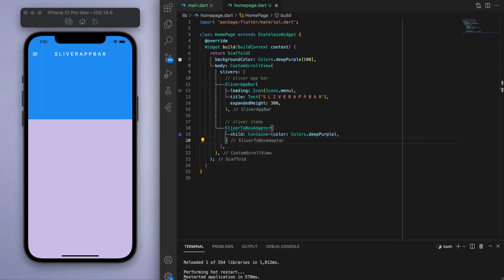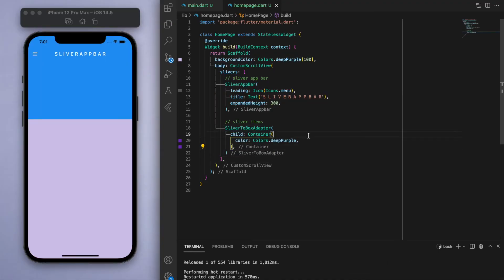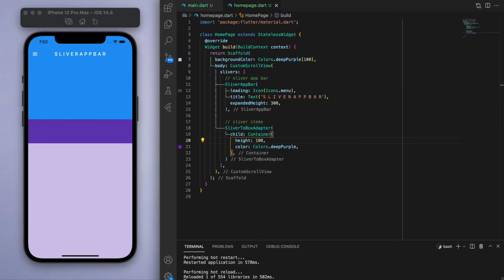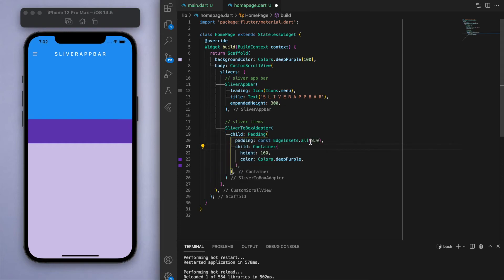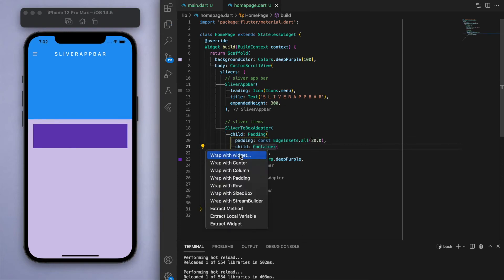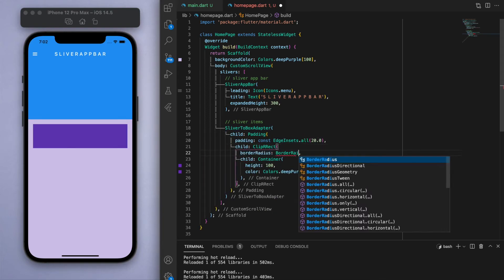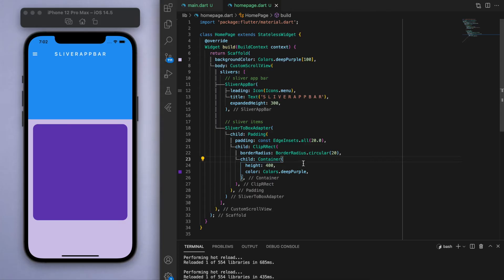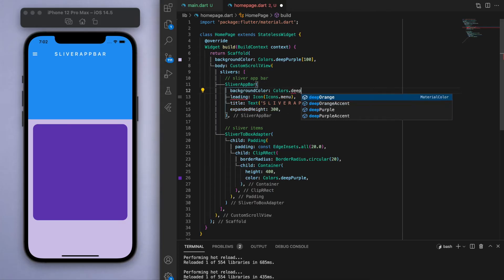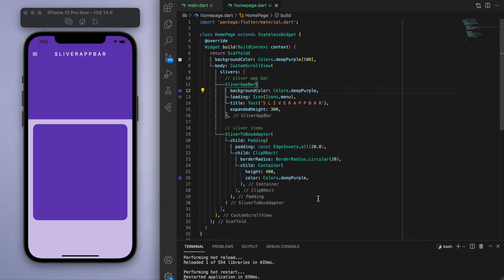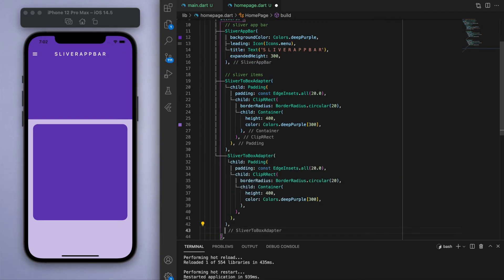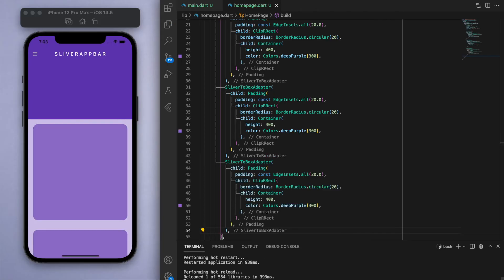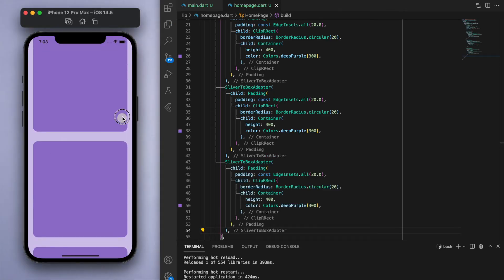Now below the app bar, let's just imagine we have some other elements in the app. So I'm just going to create some containers to fill up the space. Once you have enough widgets in the children that you can scroll, you can properly see the sliver app bar in display.